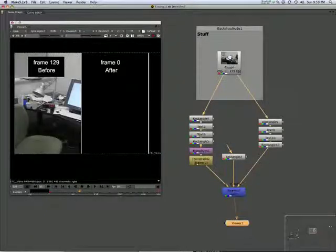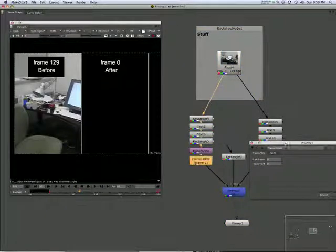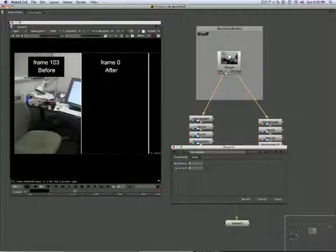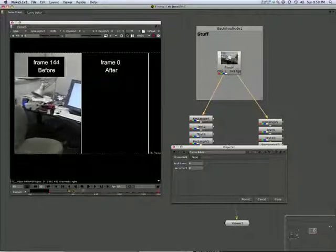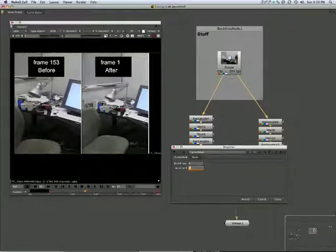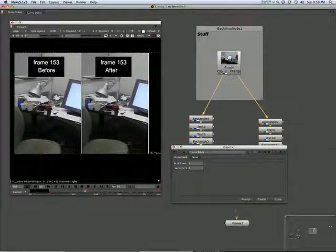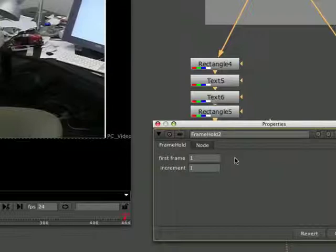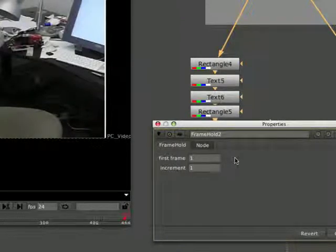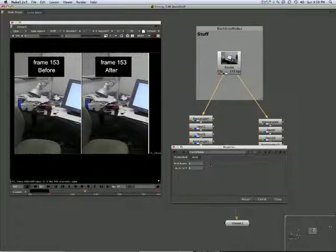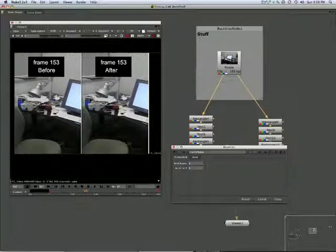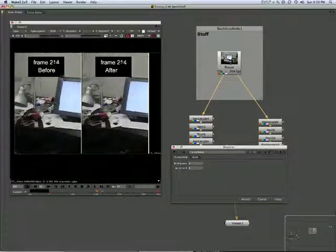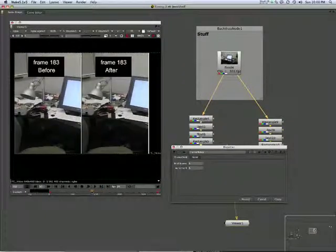Now when you first load up a frame hold, it's a bit disconcerting—everything goes black. What we have is two boxes there: first frame and increment. First frame is where the effect starts from, and the increment is how the timeline advances from there.